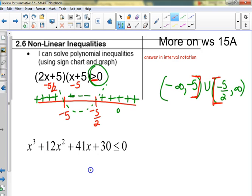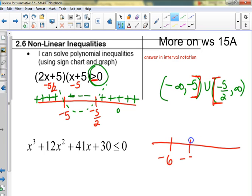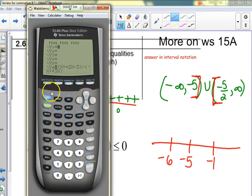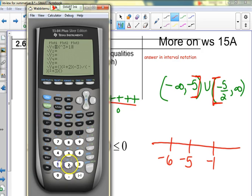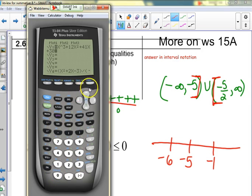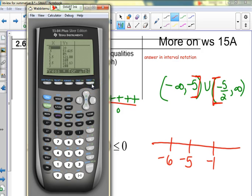There might be one where you have to graph it — like x³ + 12x² + 41x + 30. We'd look at that from the graph. The zeros appear to be at negative 6, negative 5, and negative 1. I'll go to the table to test: below negative 6 it's negative, then between negative 6 and negative 5 it's positive (I can check negative 5.5), then between negative 5 and negative 1 it's negative again.